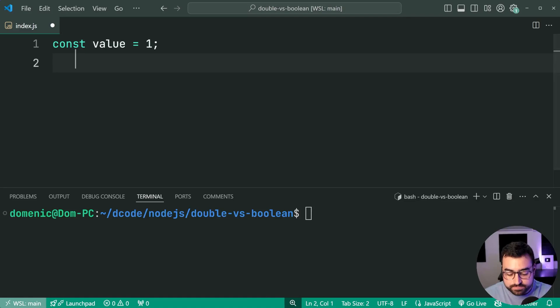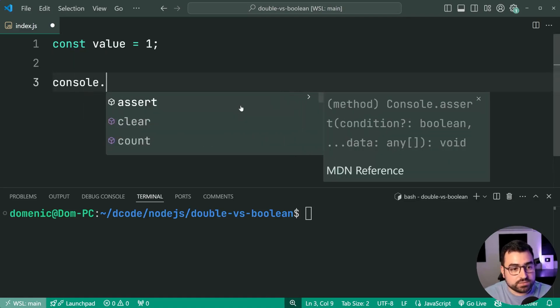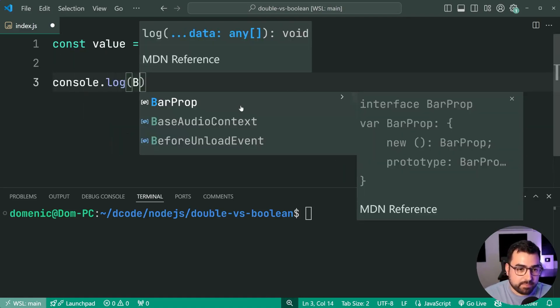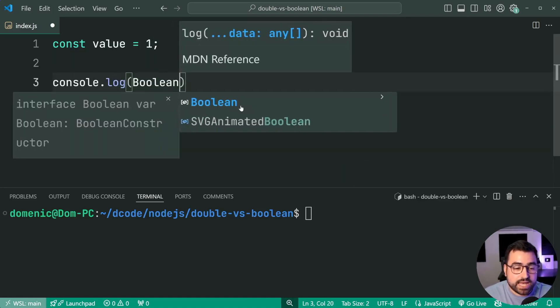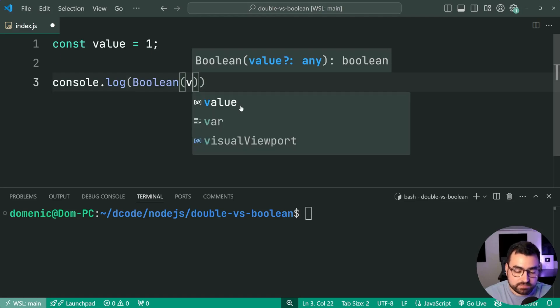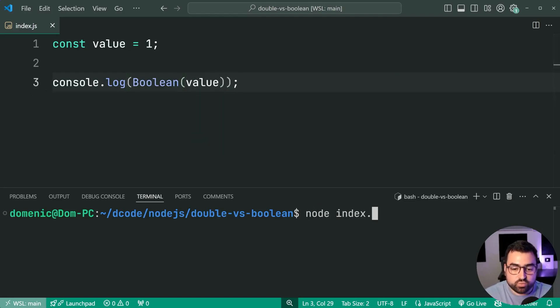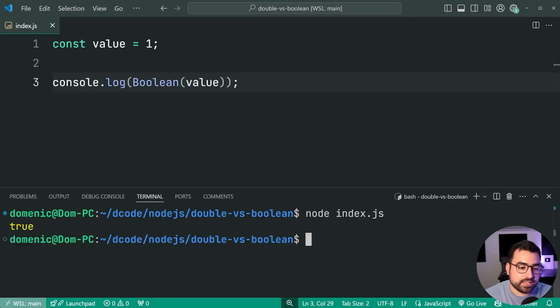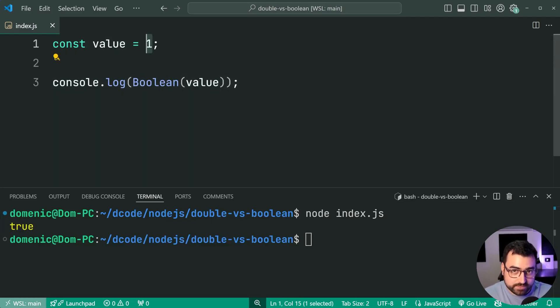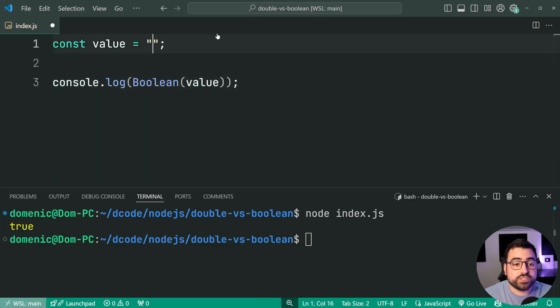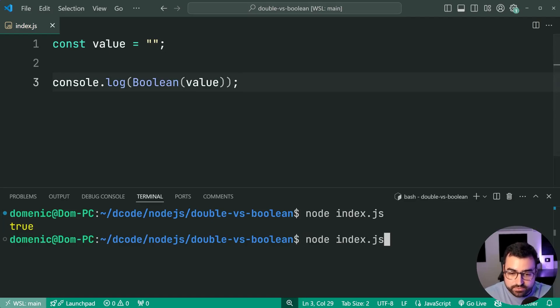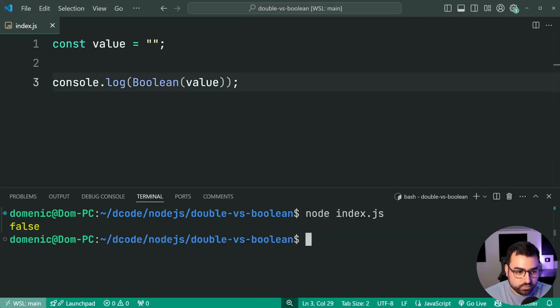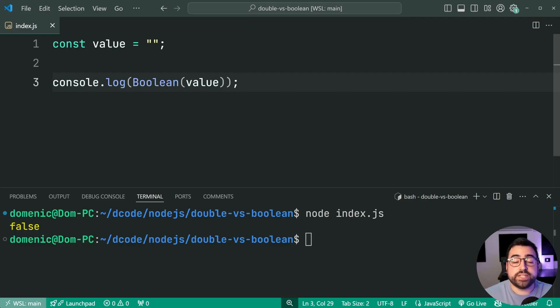Let's have a look here. Console.log, Boolean, capital B, then brackets, passing in value here, run the script and we get here true. So it takes your one, converts it into a Boolean. Let's try the value of empty string, go again. And this time we get false right there.